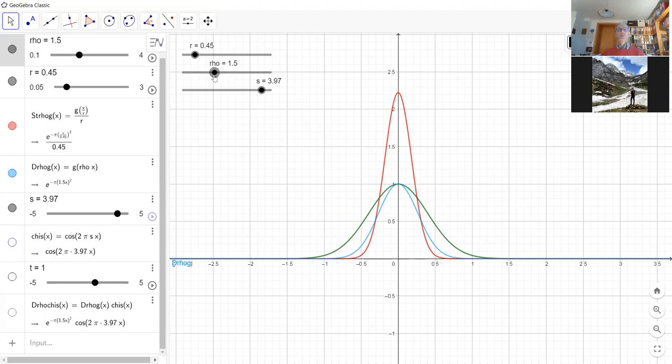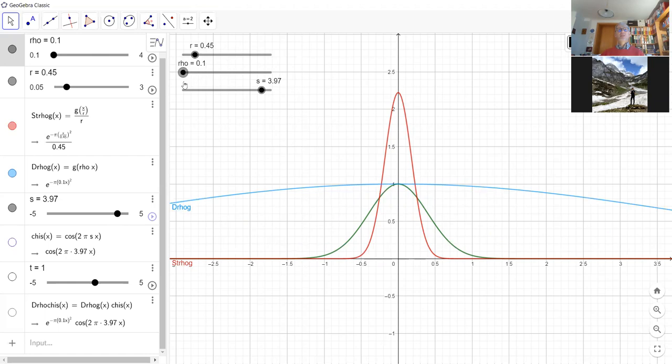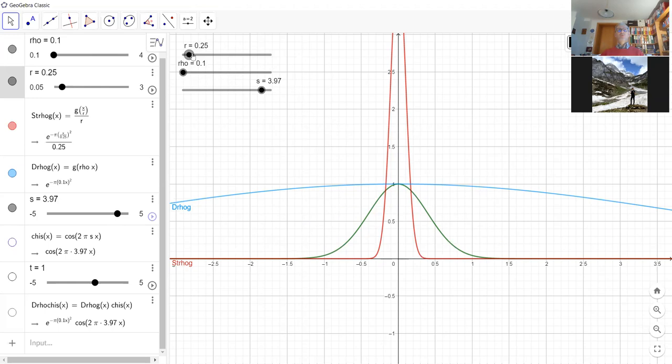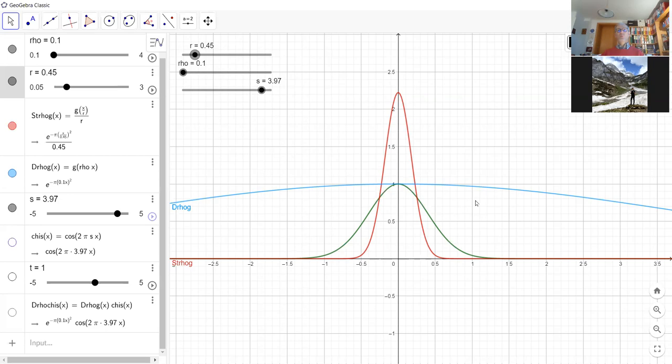The red curves tend to go to the Dirac delta — they are getting more and more concentrated. The Fourier transform of the Dirac delta is constant one, and the blue curve is also going to constant one, the Fourier transform of the delta. But it's not in the naive sense — it's just uniformly on a compact set. If you pick up the support of a test function with compact support, you observe it's going to one.